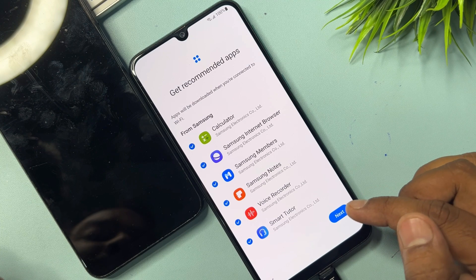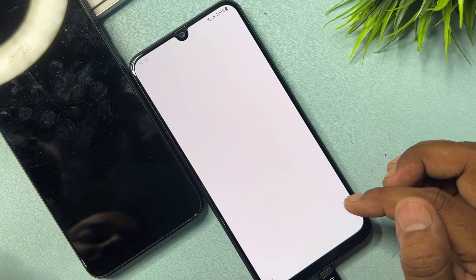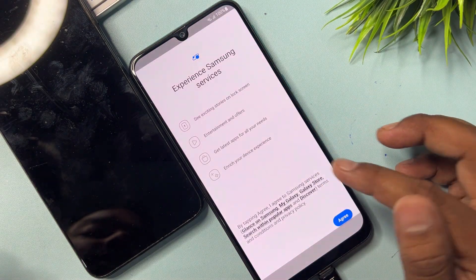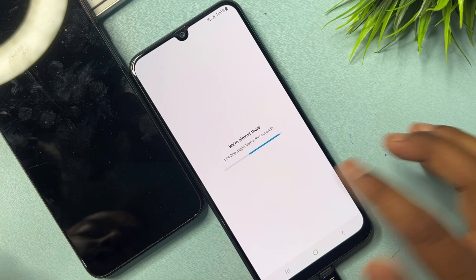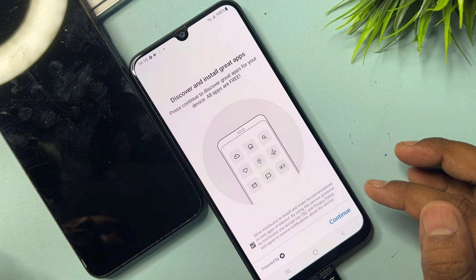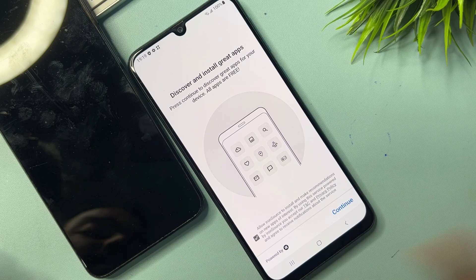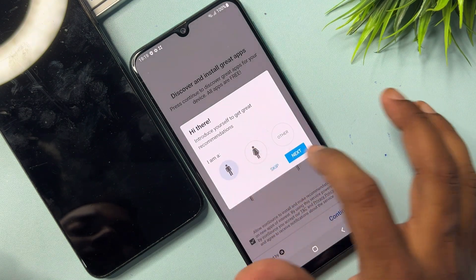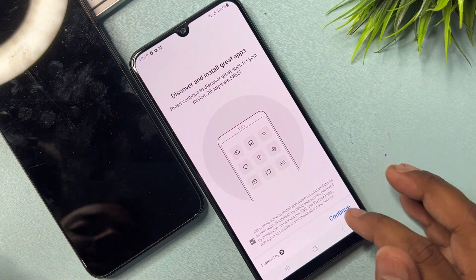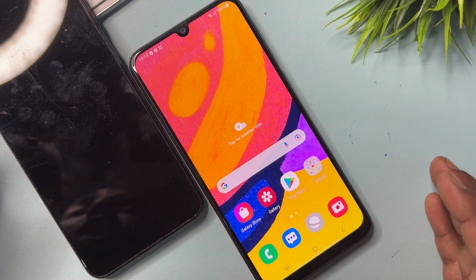Tap Next, tap Skip, tap Skip Anyway, tap Finish. A few more steps remain — follow all of these steps on your Samsung smartphone one by one. You can disconnect your data cable, tap Continue, set preferences, tap Continue again, and you're almost done.